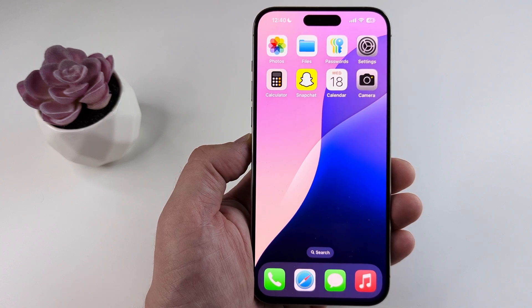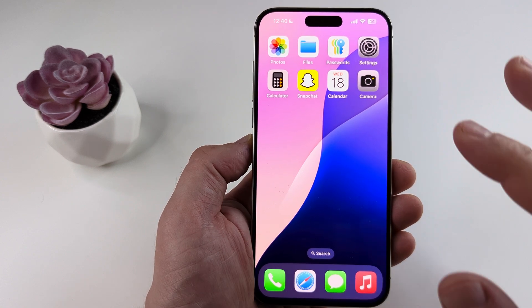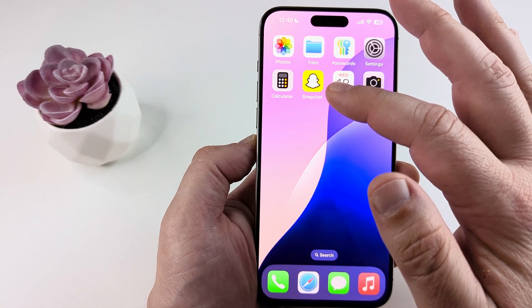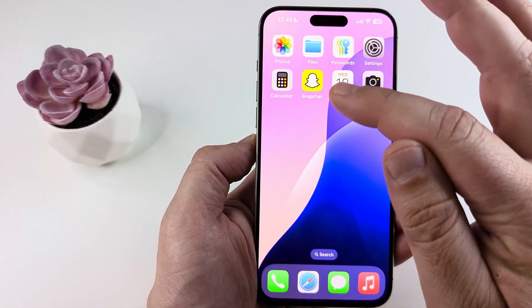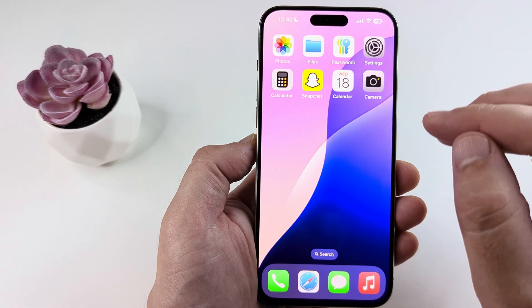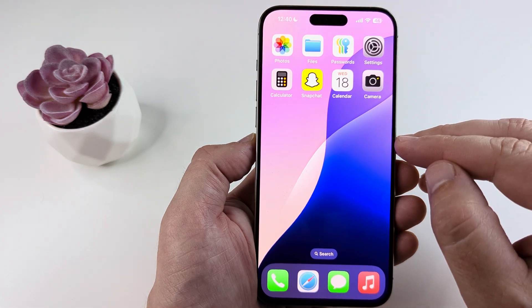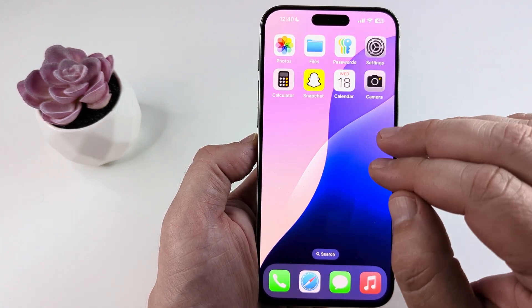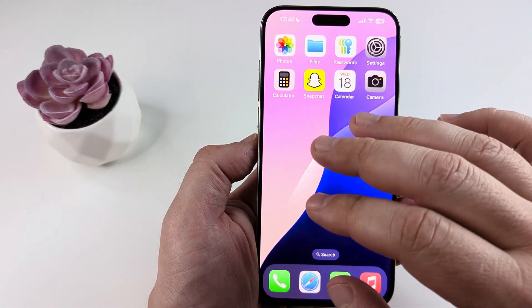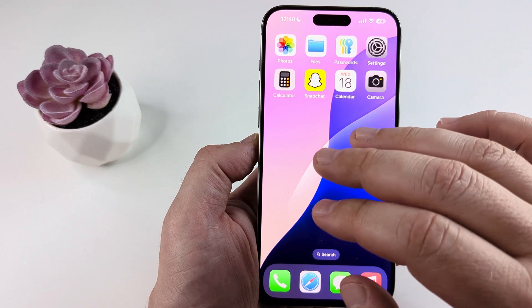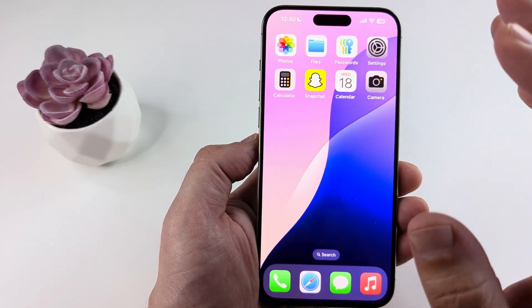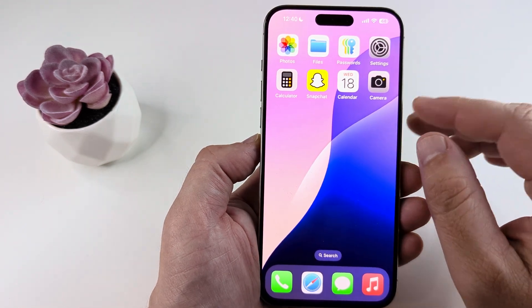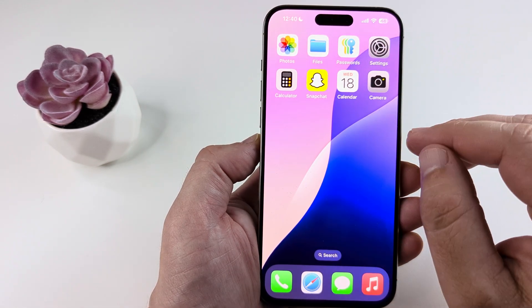Welcome to another Mr. Mutech video. Today I'm going to show you how to add the Snapchat Snapcode widget to your iPhone home screen. Basically, if you want to allow someone else to scan that widget quickly so that they can pull up your account and add you as a friend, you can go ahead and do that now.